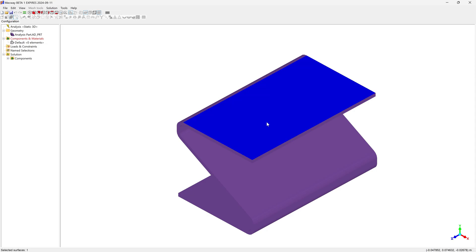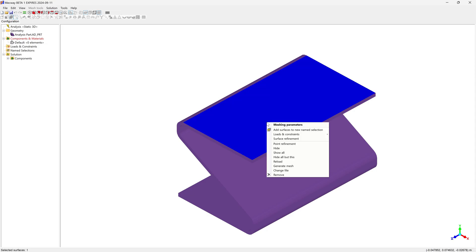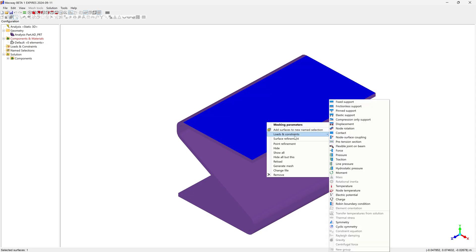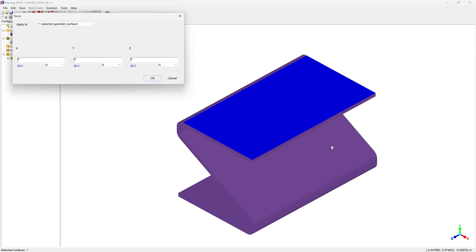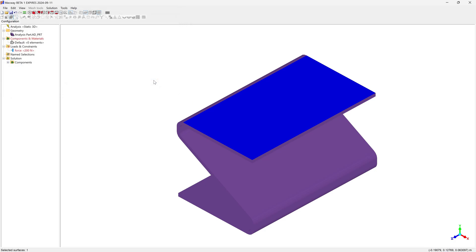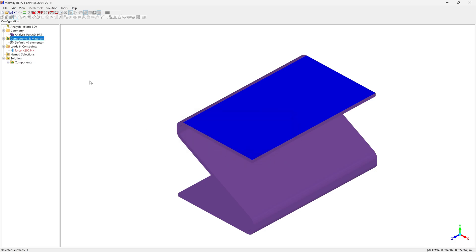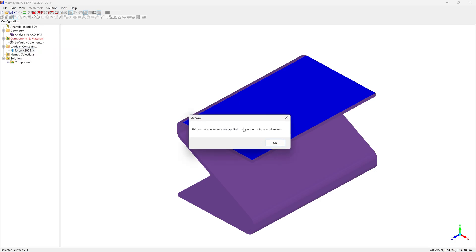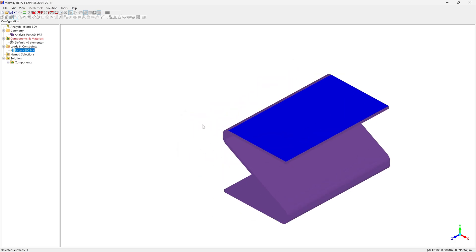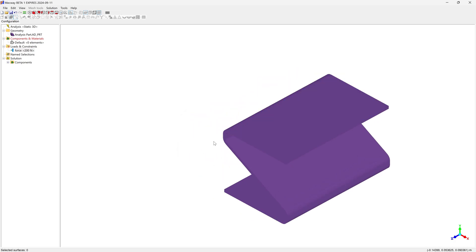First thing, I'll go ahead and add some forces. Maybe I want to add a force on this face, pushing downward. We're going to have it go in the negative Y direction. Give it a 200 Newton force downward. You'll notice that we have some red. We can see what's wrong here. We need to have a mesh, and this also says that this needs to be applied to a mesh.